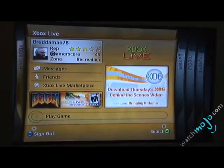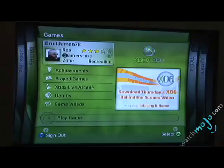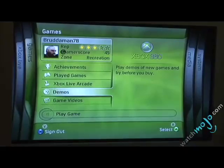The second blade here basically goes into some of the games that are stored on the system. So you can play your Xbox Live arcade games, or check out some of the demos you've downloaded off of the Marketplace, as well as game videos you've downloaded from the Marketplace.